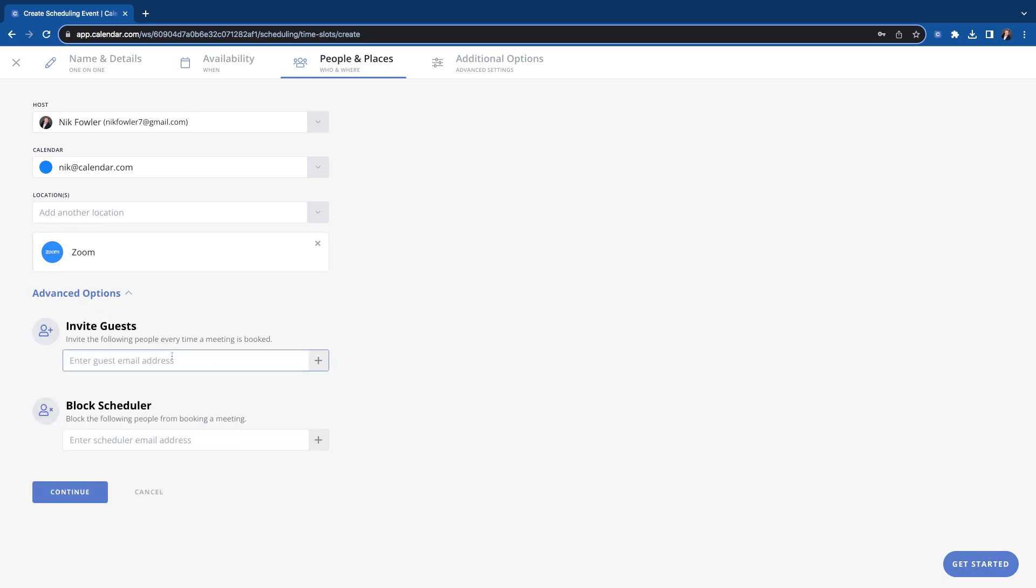You can invite a permanent guest if you like, meaning that it's just a calendar that's always invited to any meetings that are scheduled through this link. It doesn't look at their availability or anything. They're just always invited to these meetings. And then you can also put in emails in here to block people.